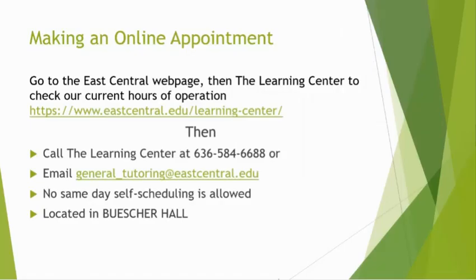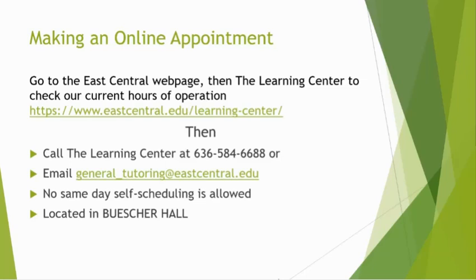We do require an appointment for online tutoring. Same day appointments are available on a very limited basis, but to do so you must call us at 636-584-6688 or email us at general-tutoring at eastcentral.edu and you will be matched with a Learning Center tutor.